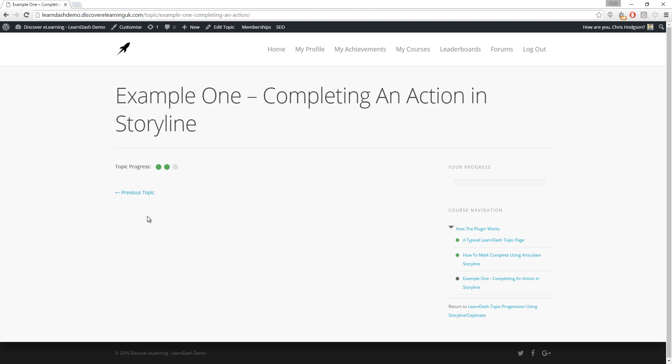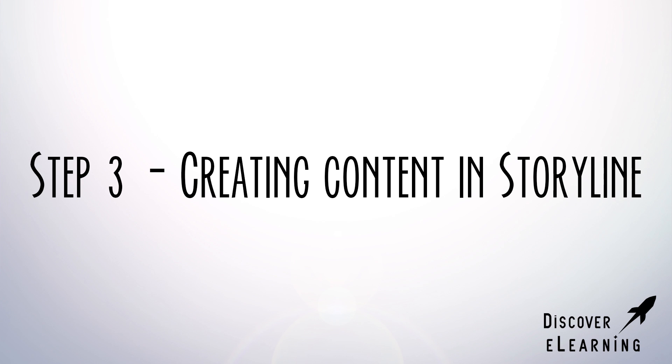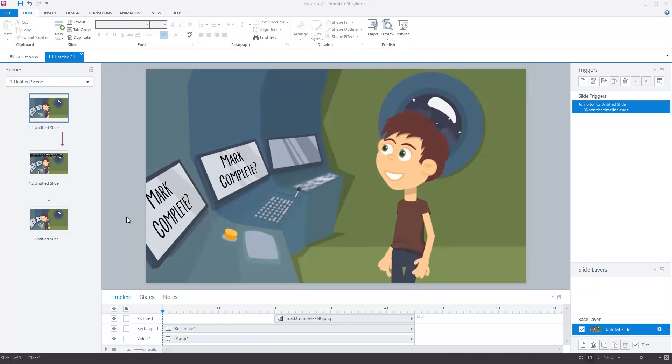We are now ready to create some content to go onto the page. So here we are in Articulate Storyline and what I have created is a simple activity that will be used to mark the topic as complete on our page.